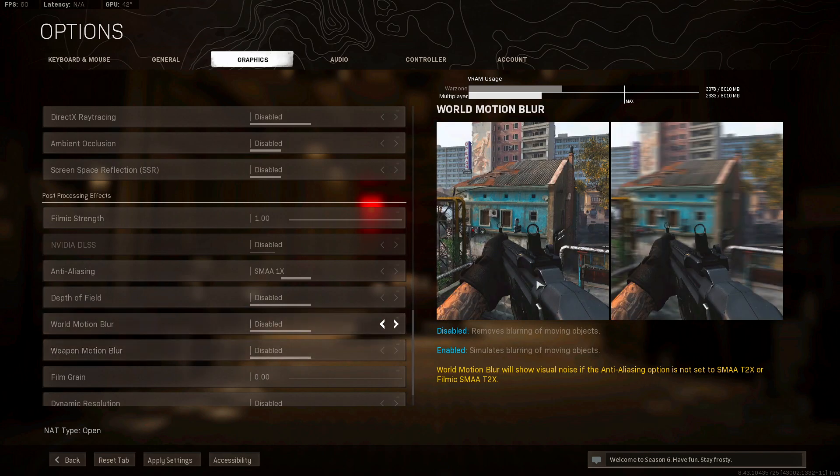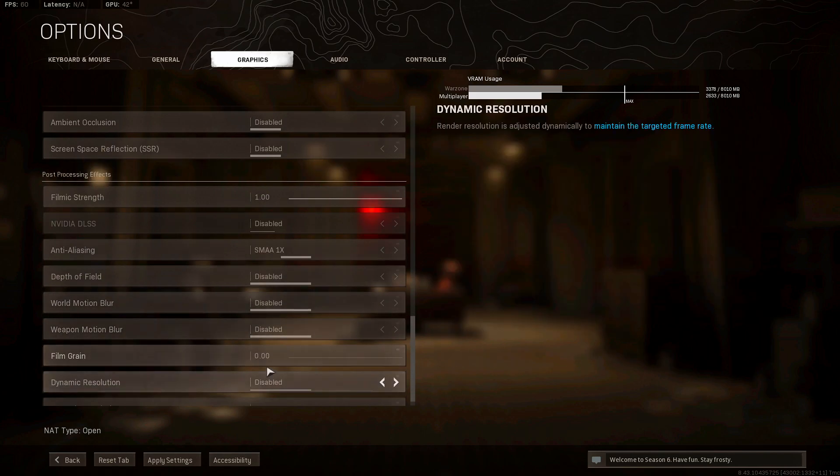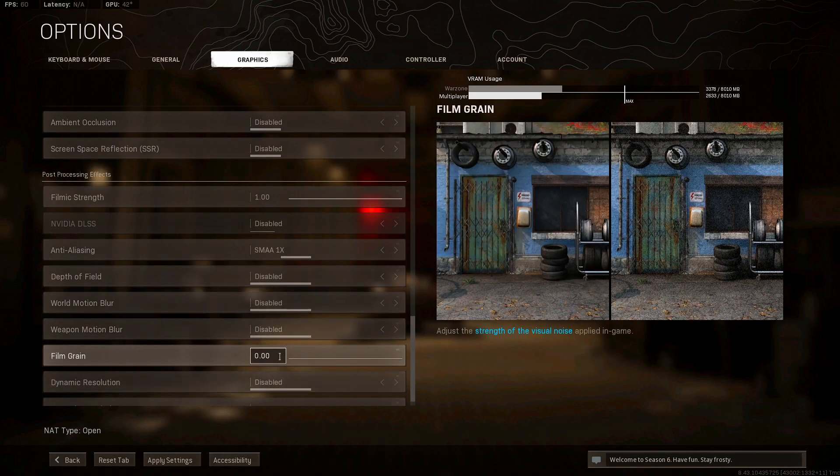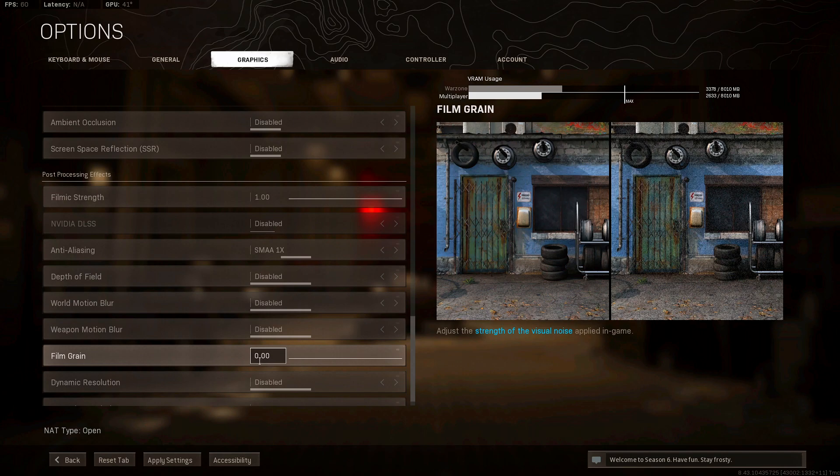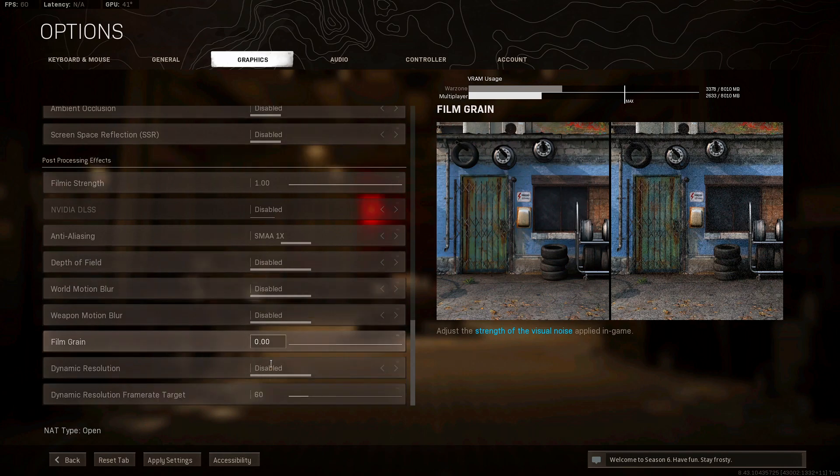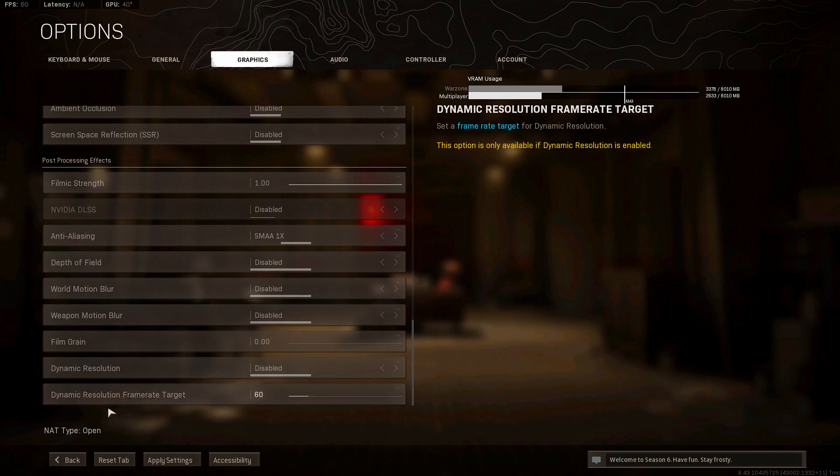Film grain, you want that on zero. You don't want to look ugly. This is pointless too as well. Dynamic resolution disabled and dynamic resolution frame rate target 60.